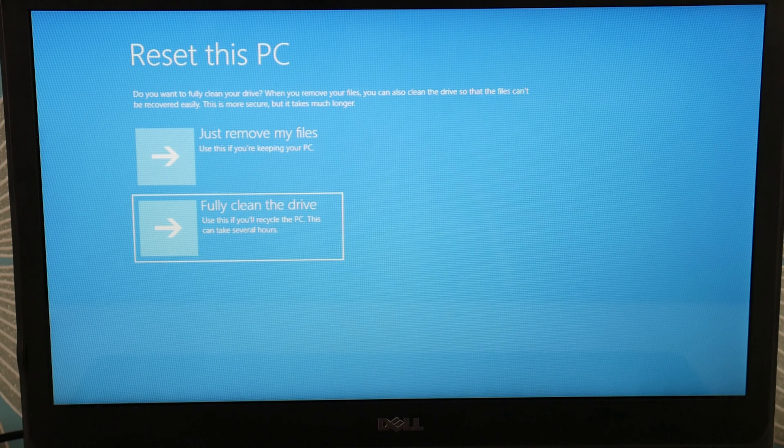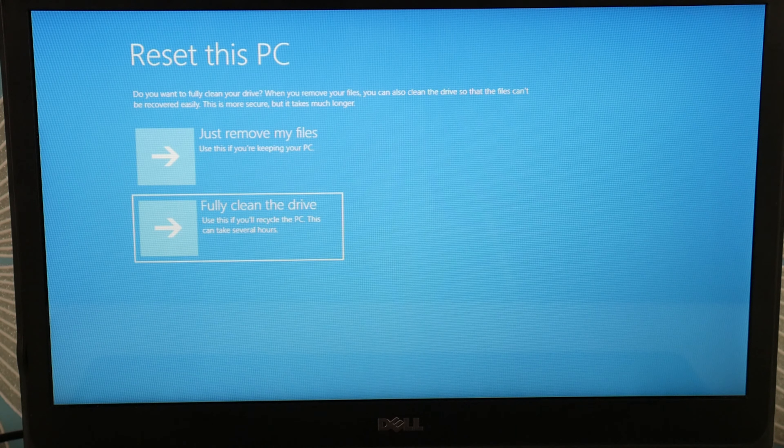Once it loads, if there's any sort of error resetting, sometimes the operating system is just too corrupt and you have to go ahead and reinstall. We have a link below on how to do that. Hit fully clean the drive, then hit enter and the computer will start resetting. If for any reason it errors out, move on to the reinstall option. Try the reset first, then use the reinstall as a backup plan if the reset doesn't work.